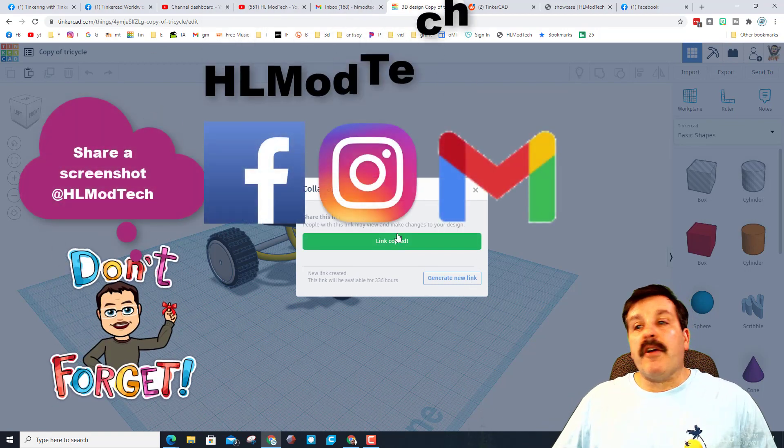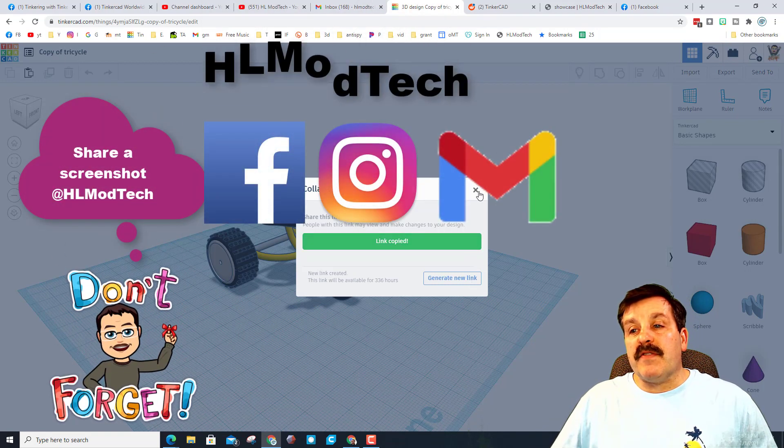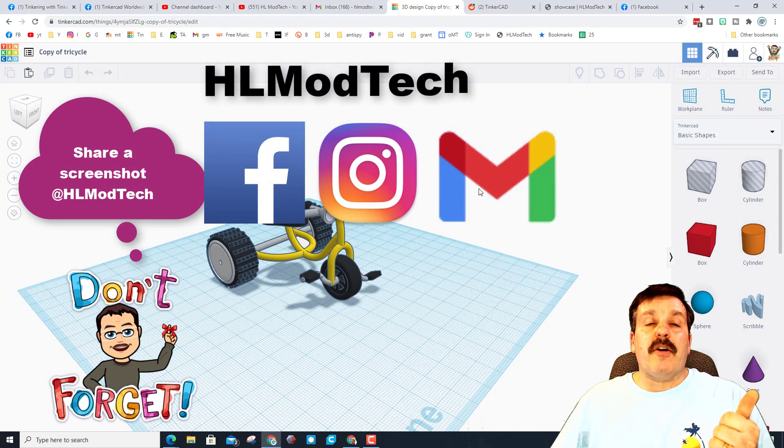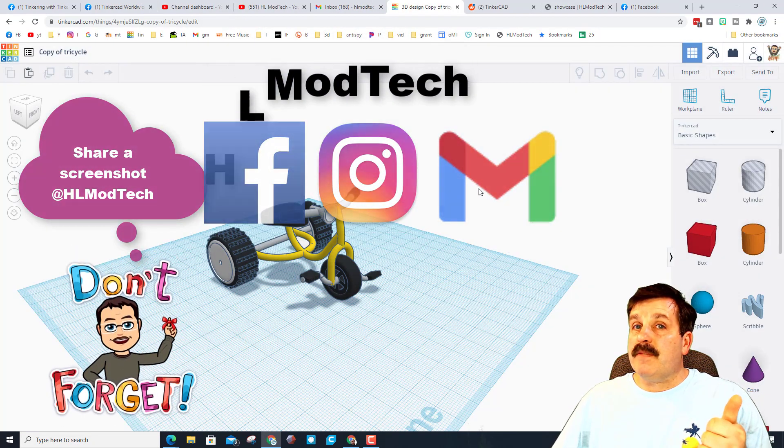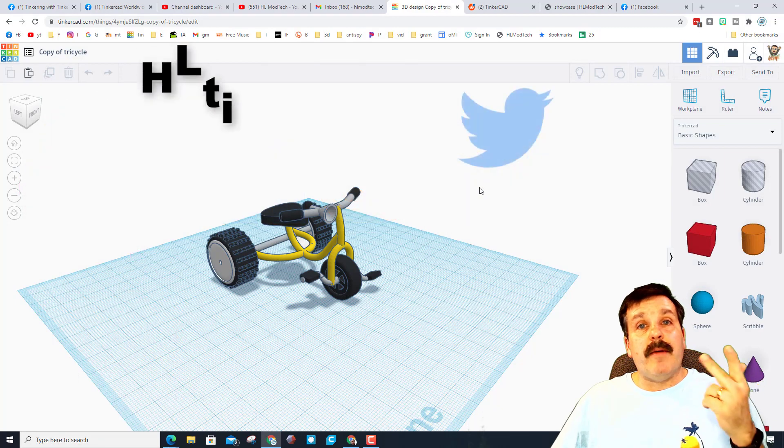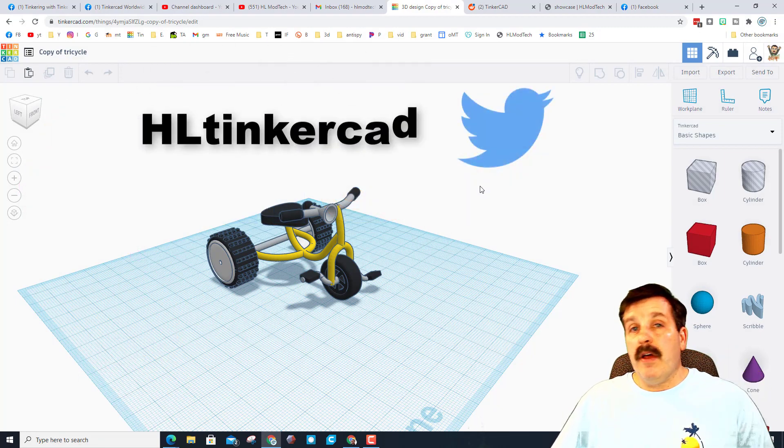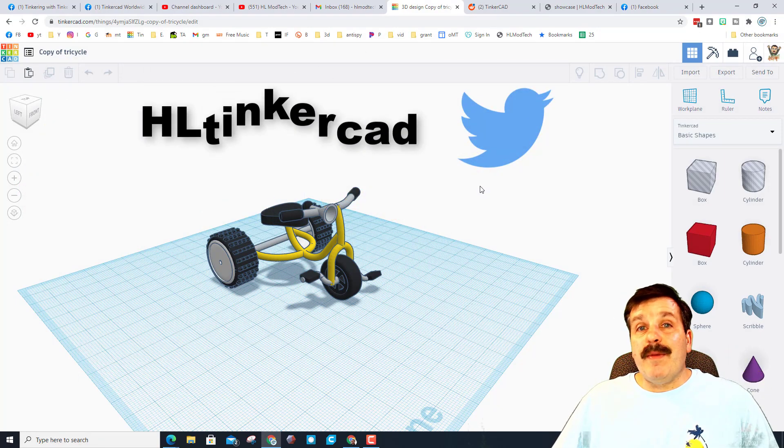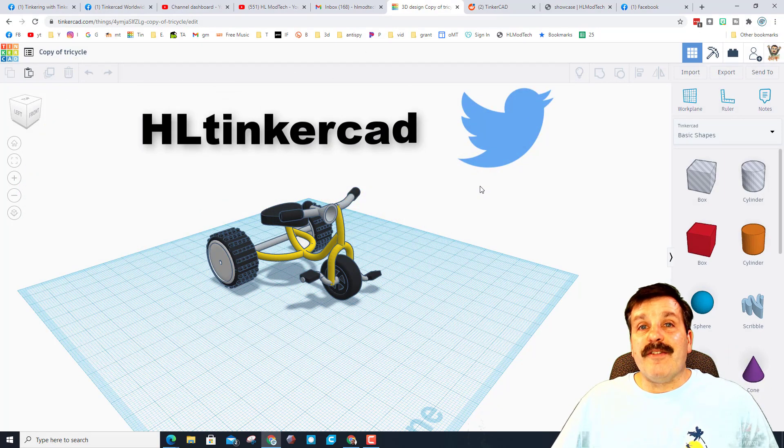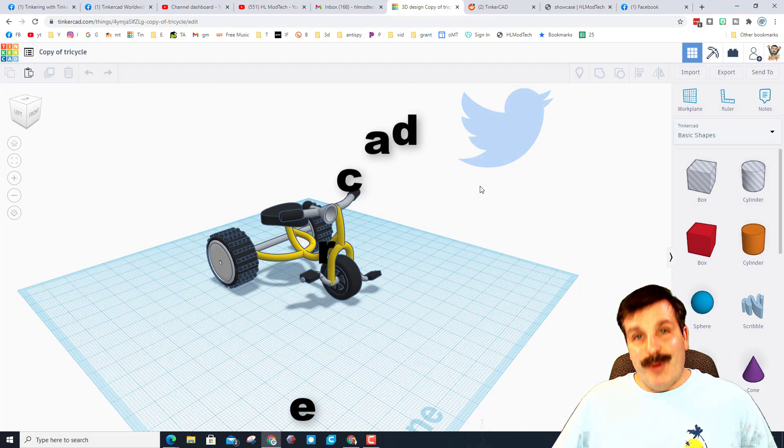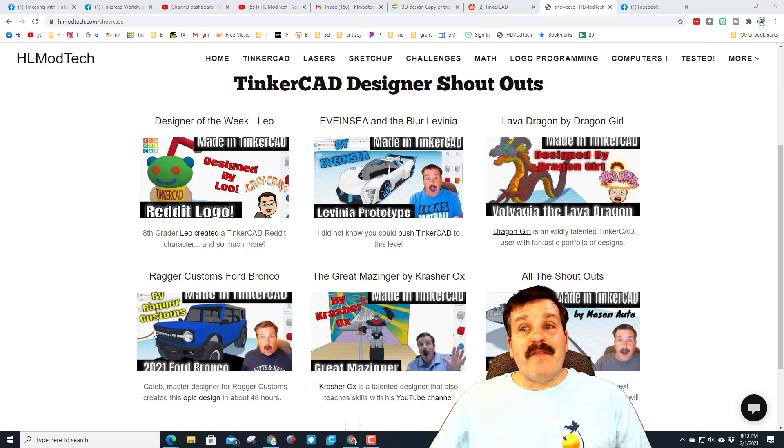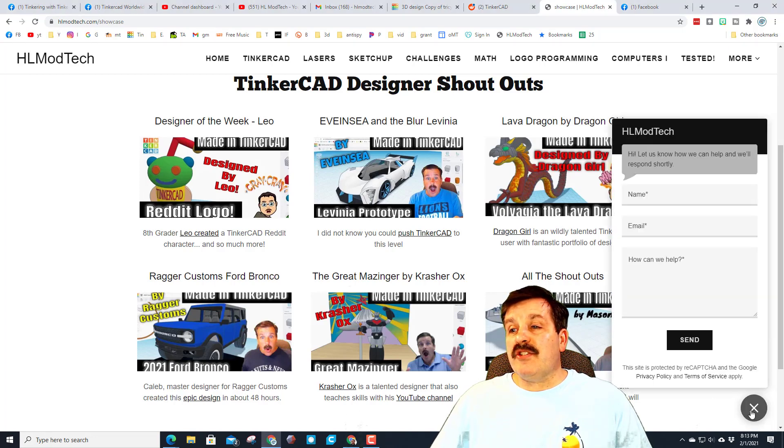You can always find me. I am HL Mod Tech on Facebook, Instagram, and Gmail. You can also find me at HL Tinkercad on Twitter and of course friends, you can use the messaging on the HL Mod Tech website.